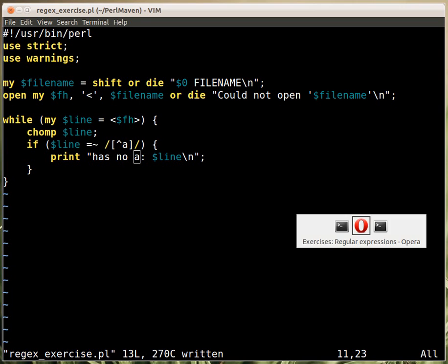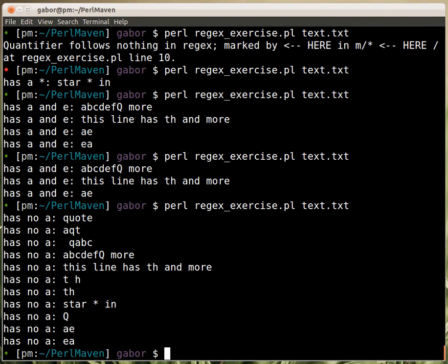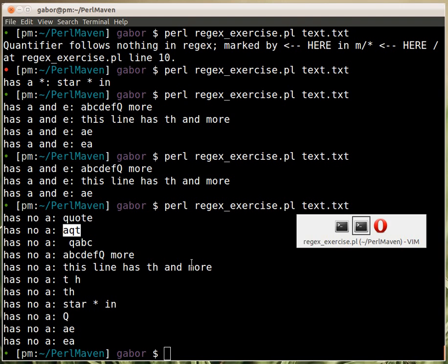And if I save this and run the code then I get lots of things that has A in it, right? So I get strings without an A but I also get strings with an A. So why is that?